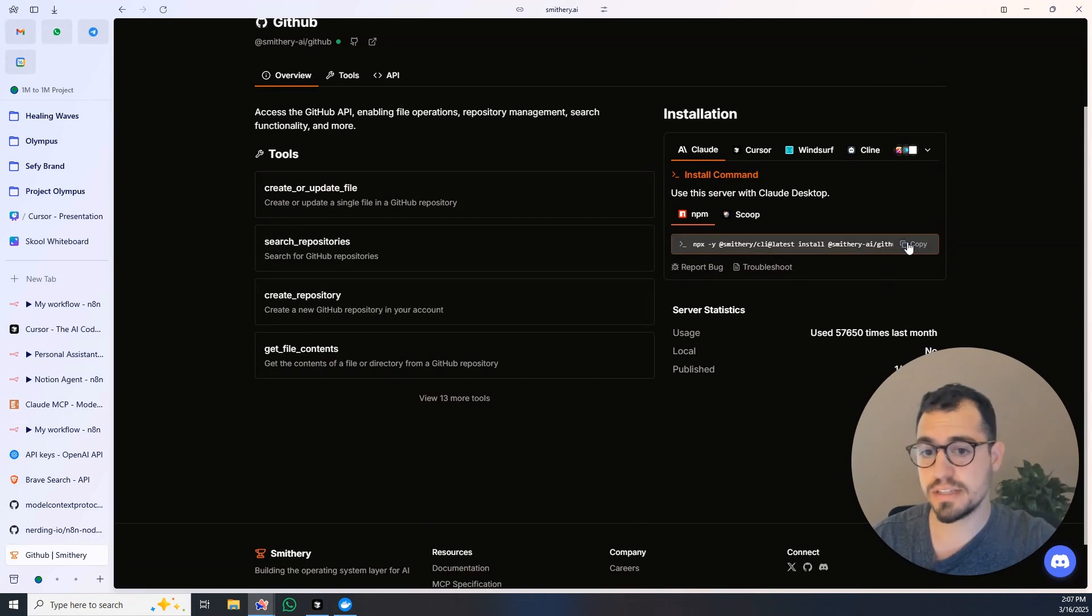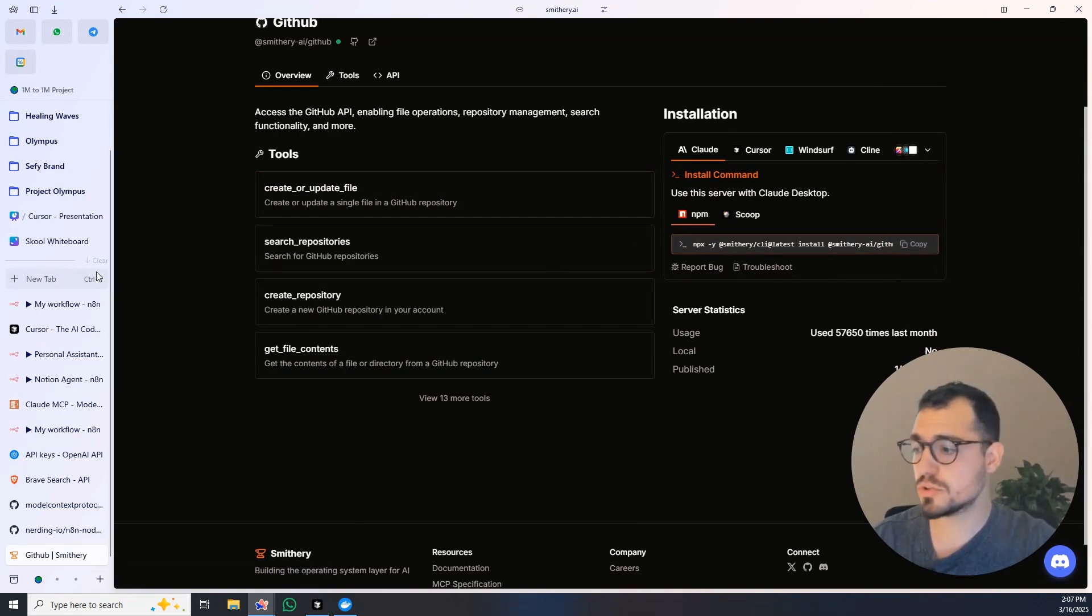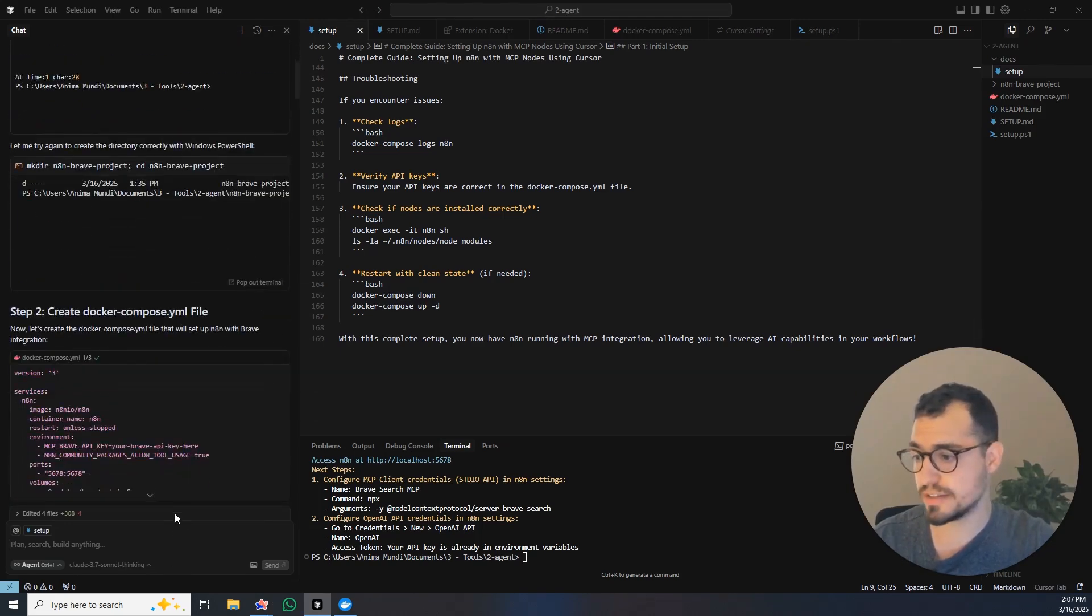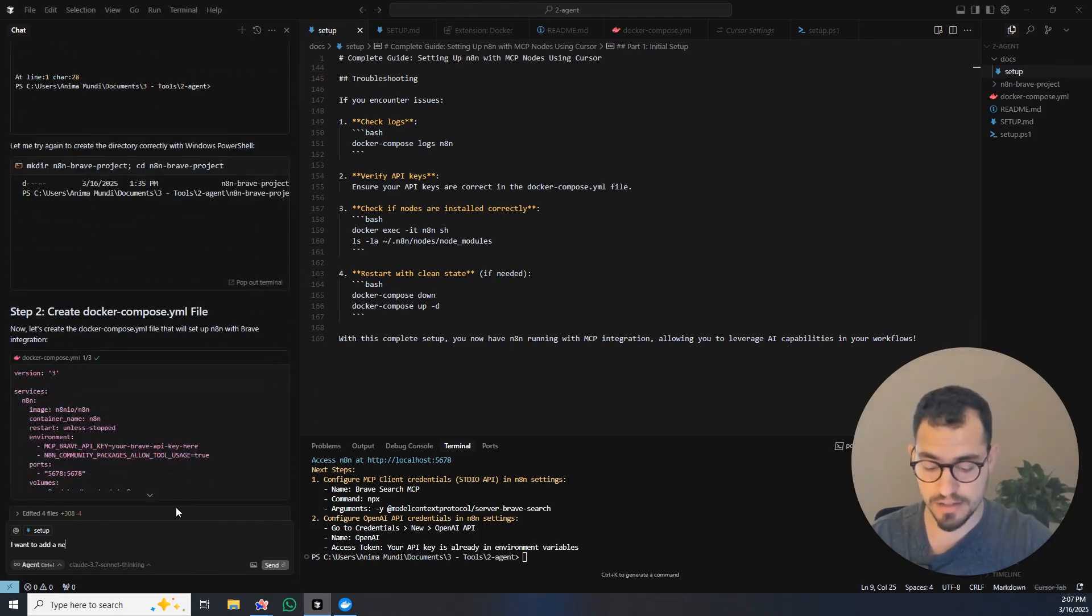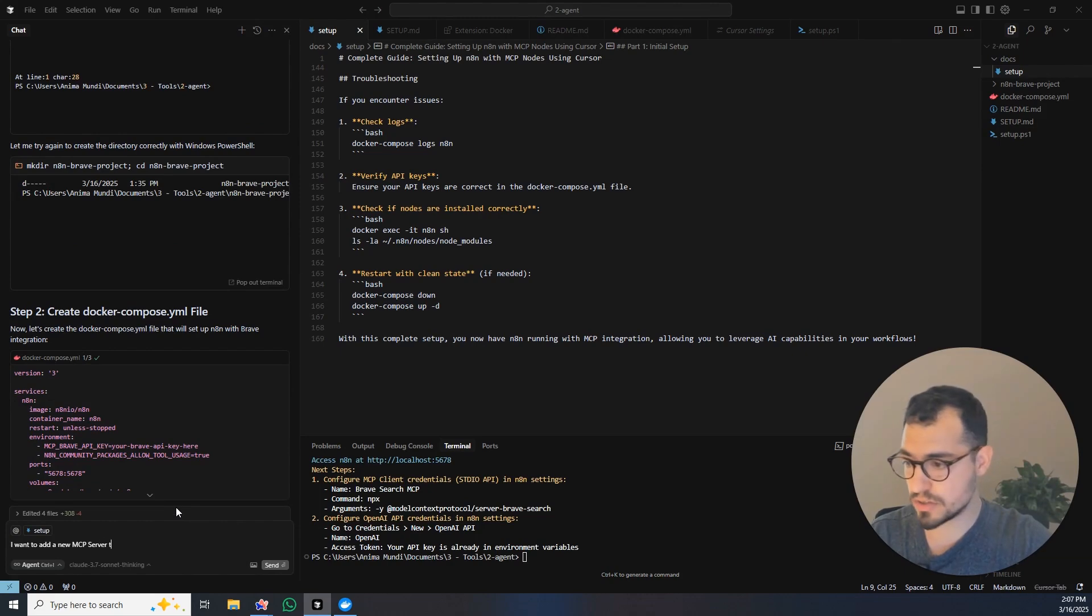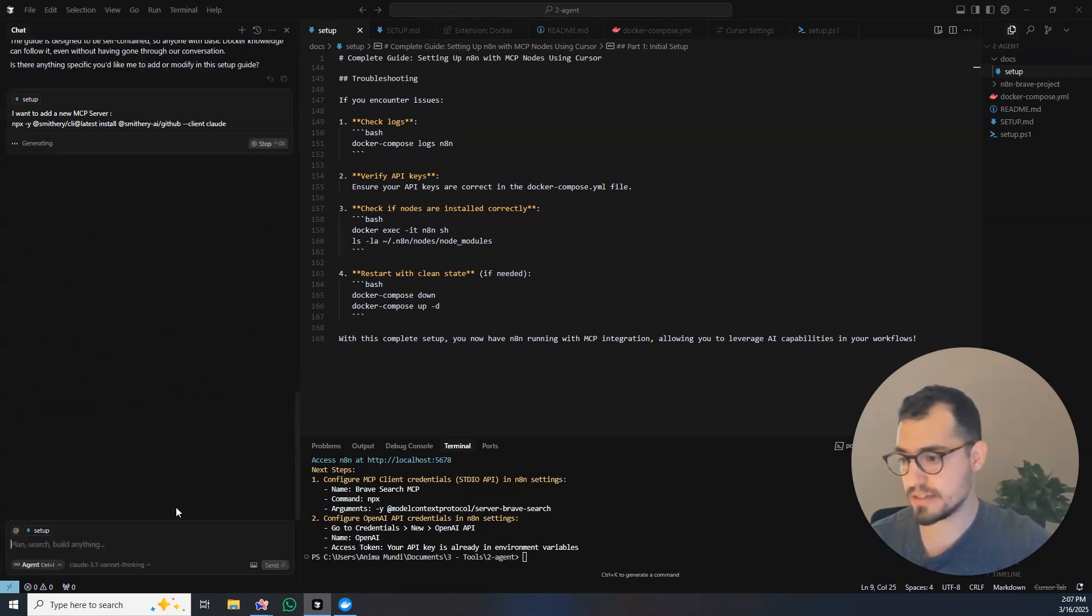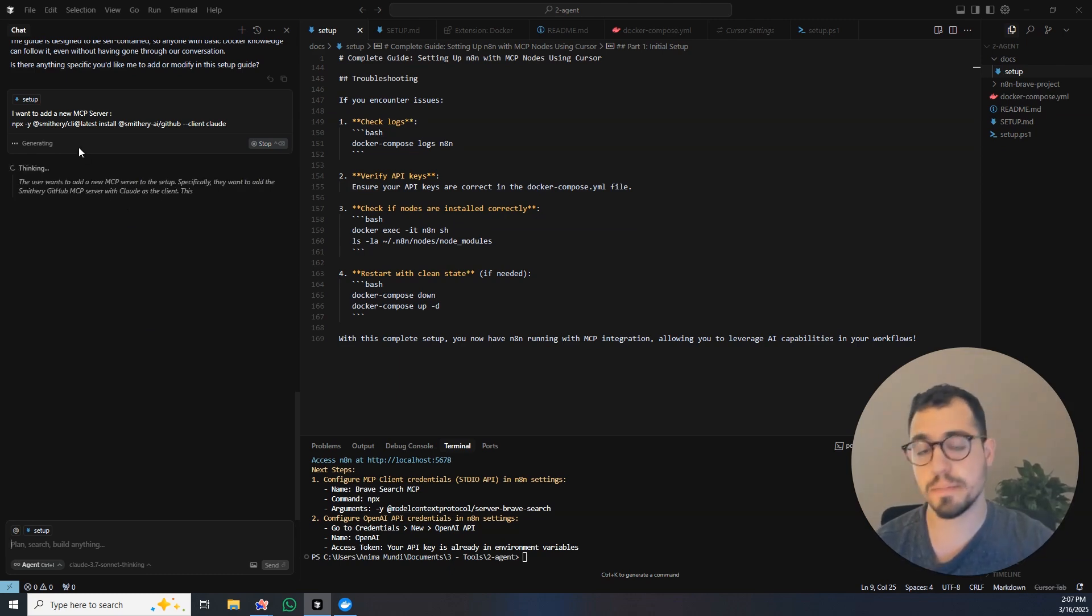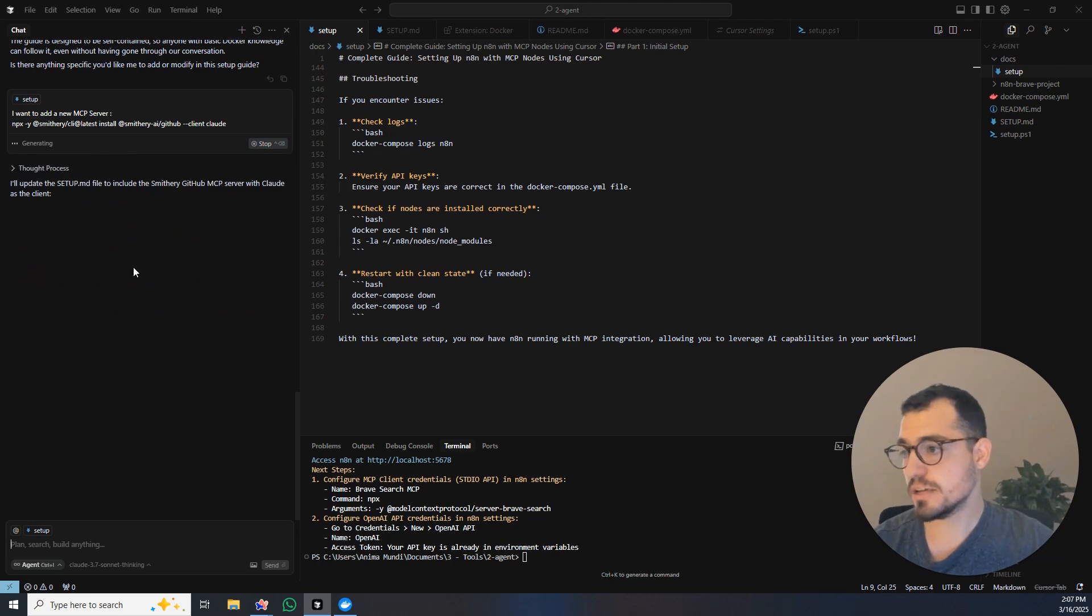What you do is you'll just go, press for example on GitHub, you will take this one, copy, and when you create the instructions you can even go to Cursor and tell them I want to add a new MCP server and just paste it here. And he will tell you exactly what you need to do step by step and how to install it.